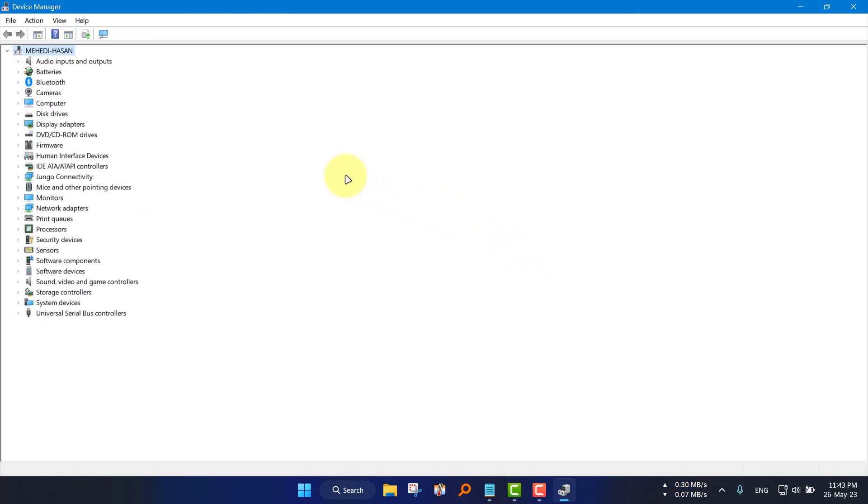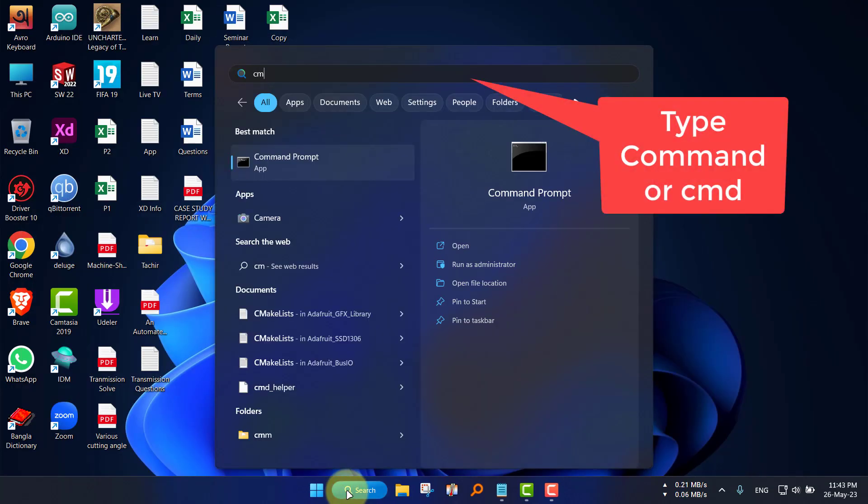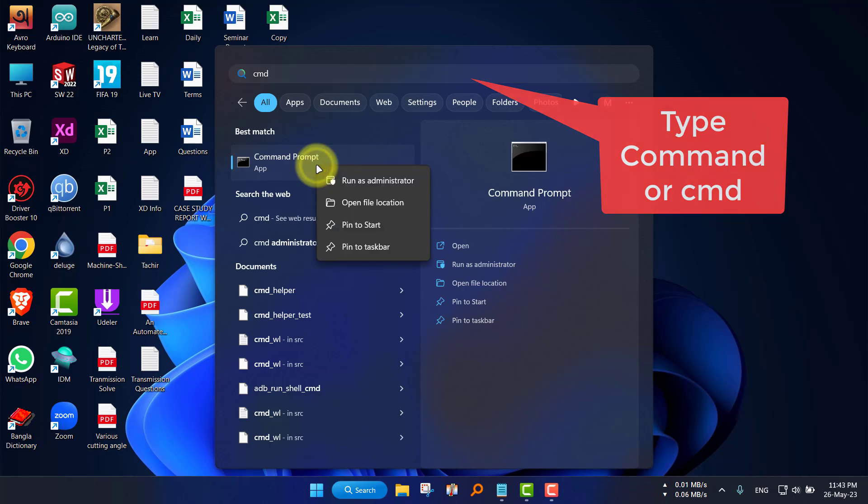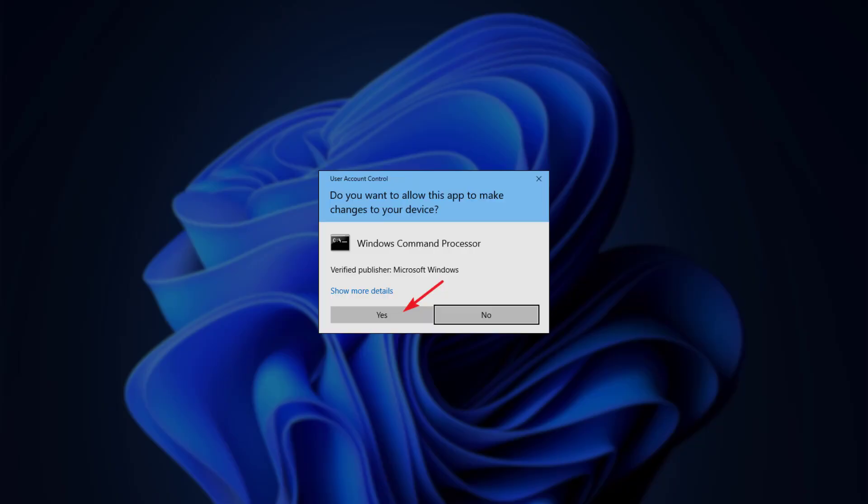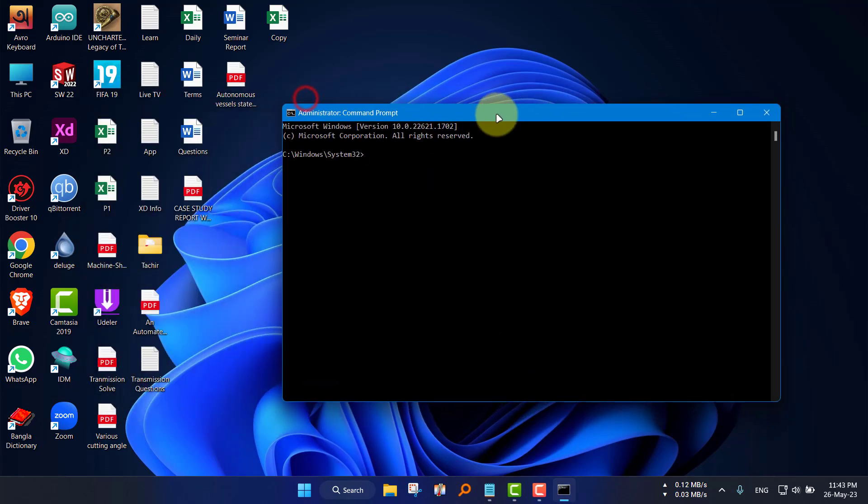Here comes the main part. Go to search, type command, right-click the command prompt option and select run as administrator. It will ask for permission, select yes.